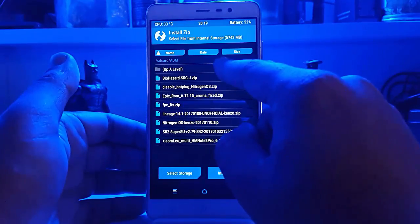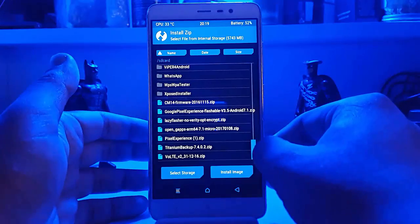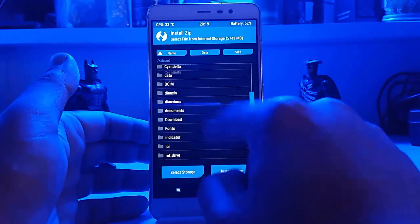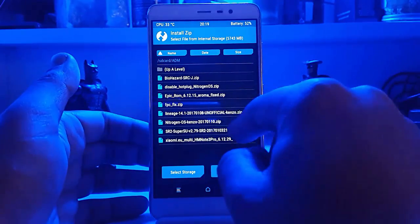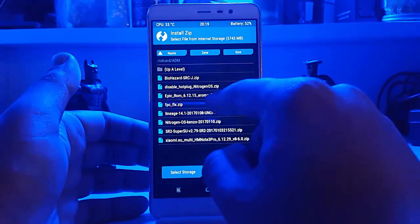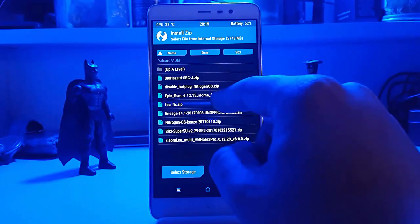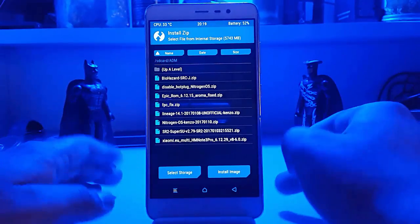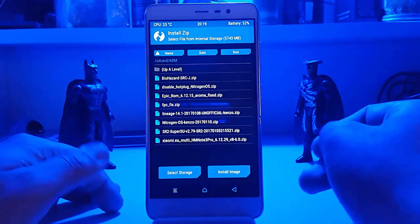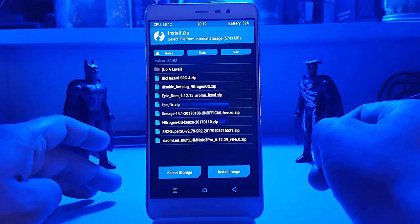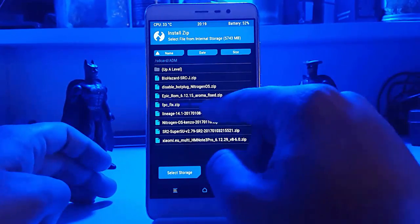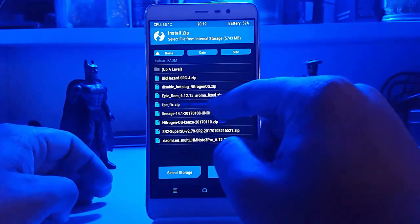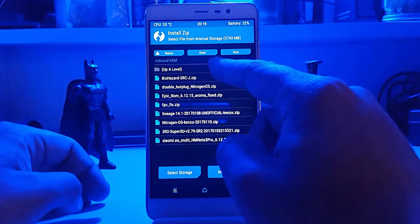Select the GApps you need to flash. In my case I am flashing the micro GApps. You also need to flash the FPC fix, which is the fingerprint fix. To know if you need it: if you know the fingerprint hardware your device has, you can select it. Or try the ROM without flashing this zip — if the fingerprint is not working, then flash this zip.